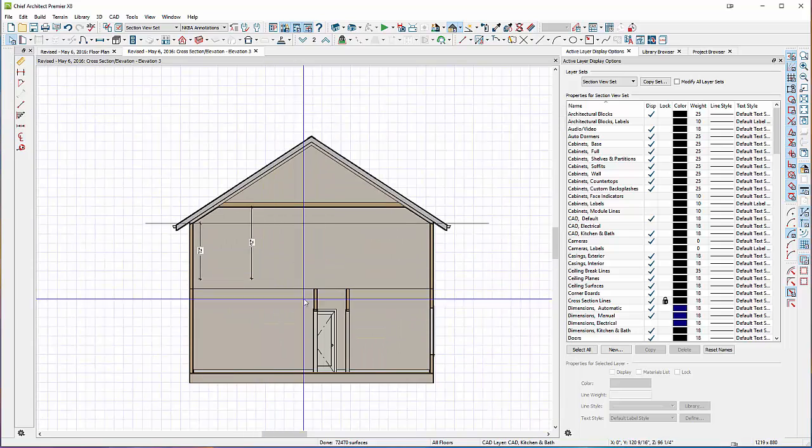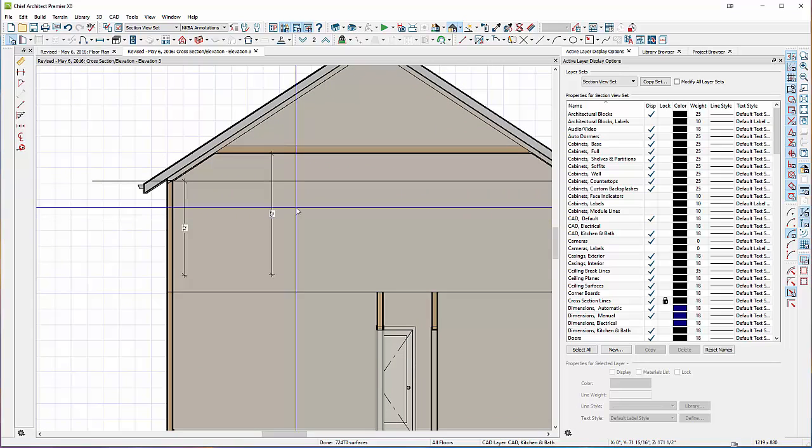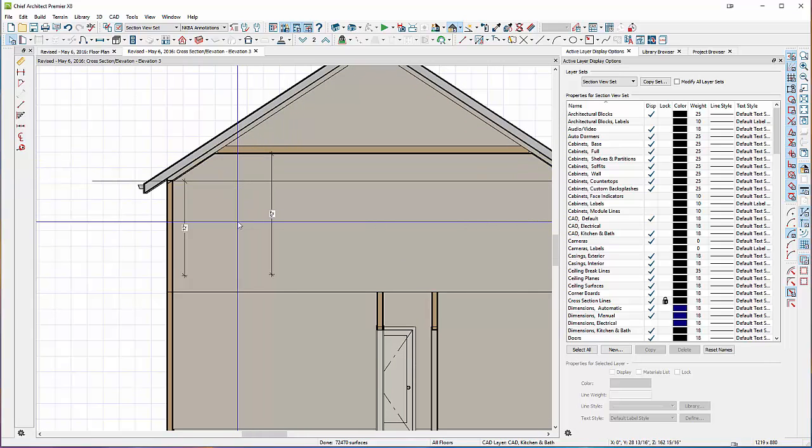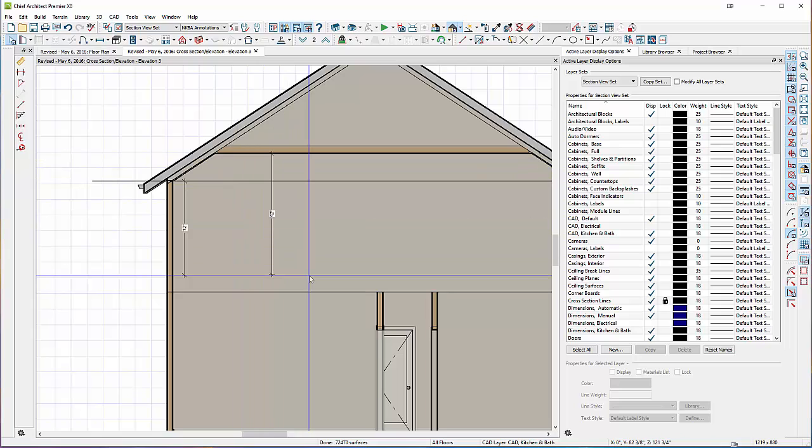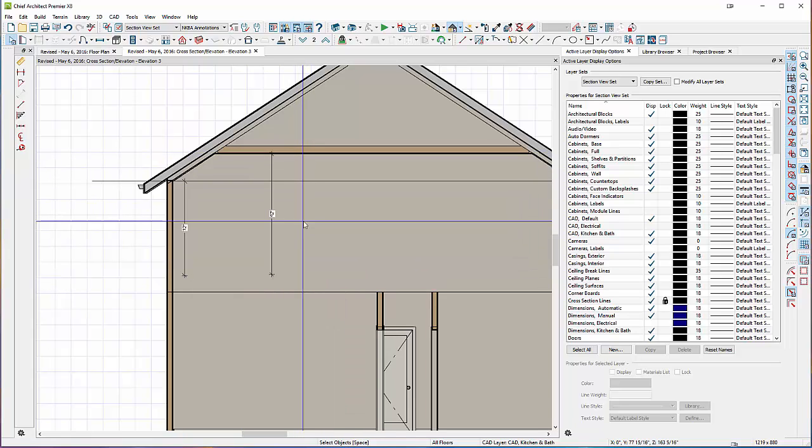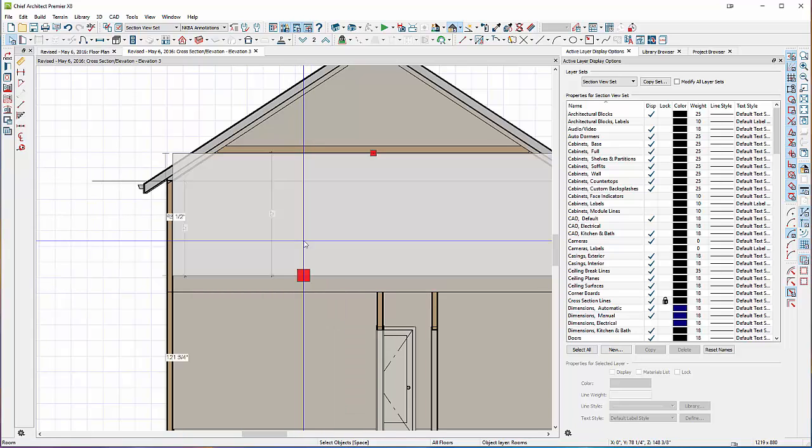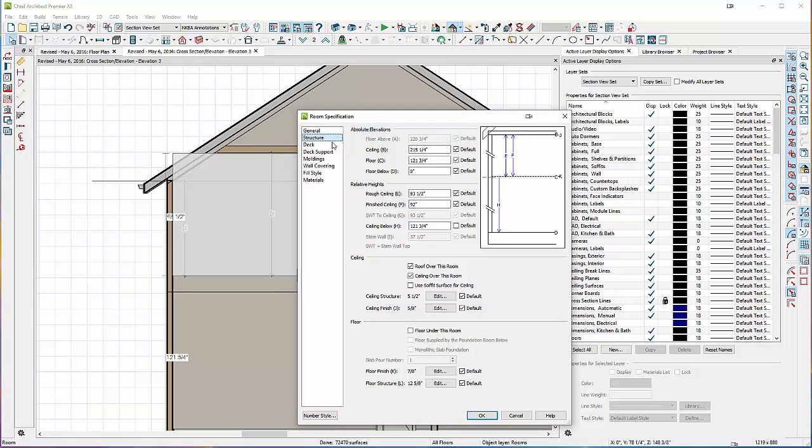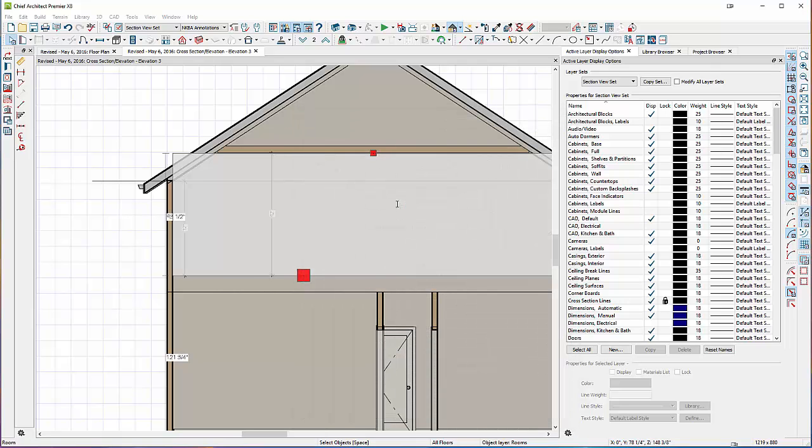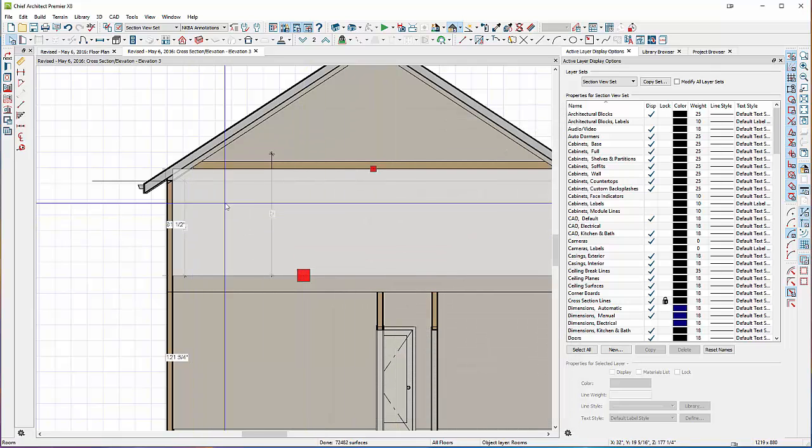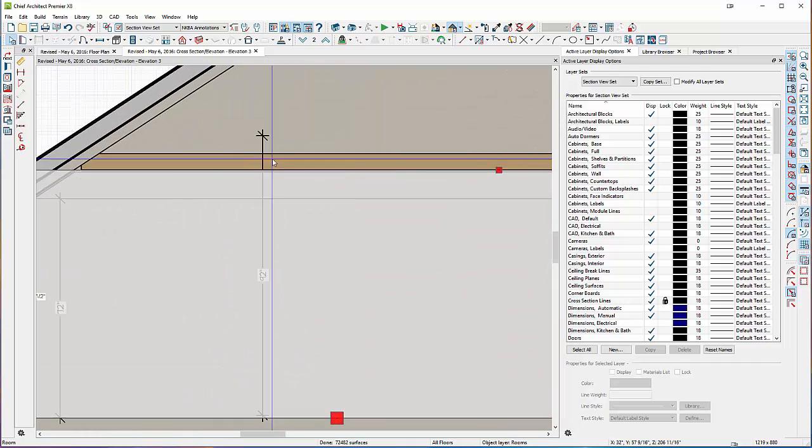And then you just want to bring down this ceiling manually. So you go into the structure tab and you would lower it down minus the 12 inches for the floor that we just got rid of. So you bring it down to 80.